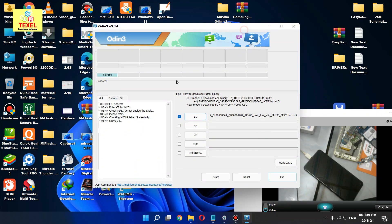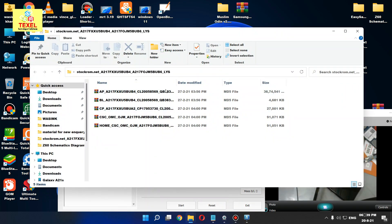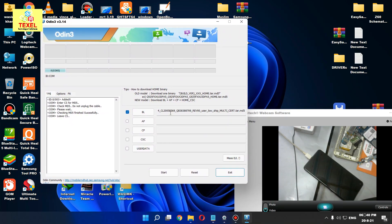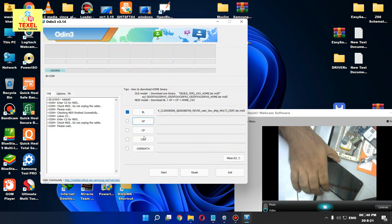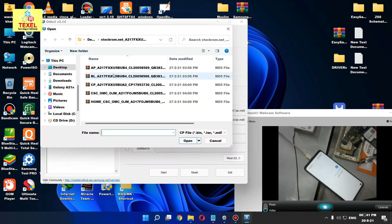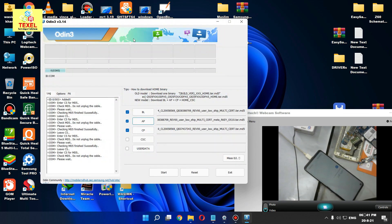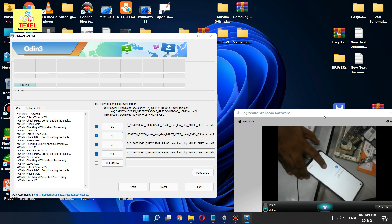Flash with this flash file — this file which is already linked in the description of the video.